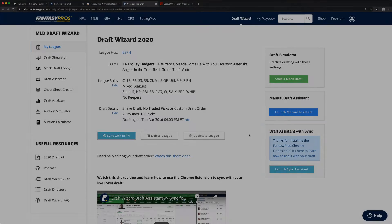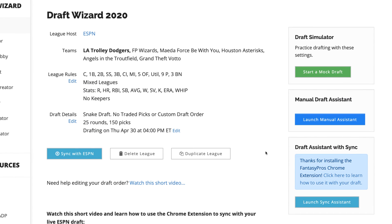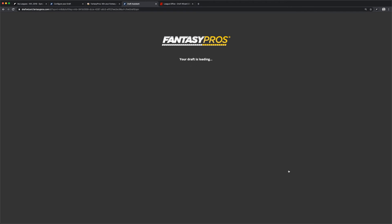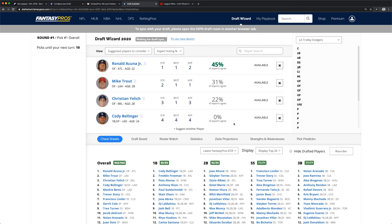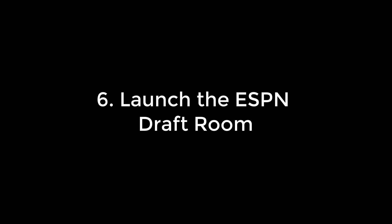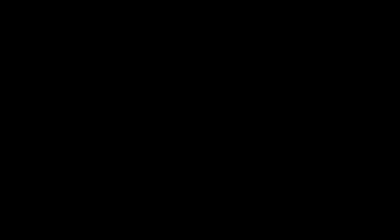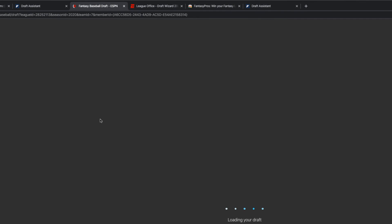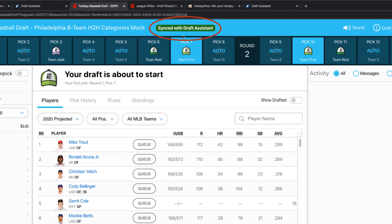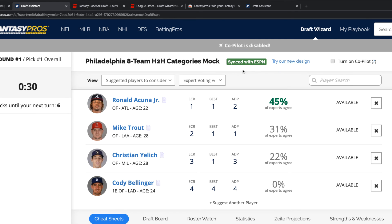When it's time for your draft, launch the Draft Assistant by clicking the Launch Sync Assistant button from the League Settings screen. The Draft Assistant will launch in a separate tab. In the same Chrome browser, open a new tab and fire up your ESPN Draft Room. The green indicators here will let you know that you have everything set up correctly. You're now ready to go.